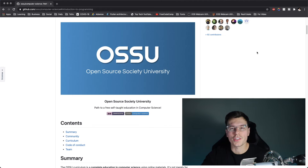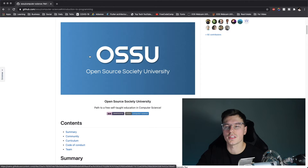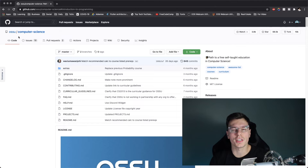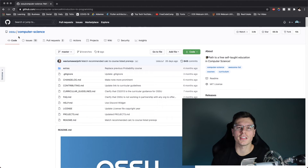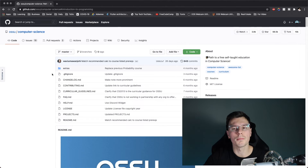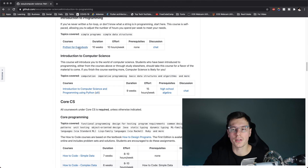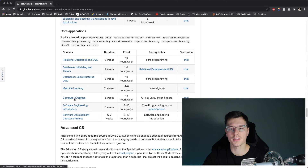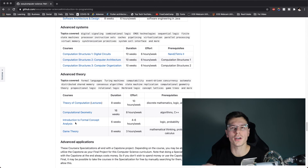On this channel we're also going through the open source society university. This is an open source project on GitHub that basically takes everything you should learn in a university degree and makes it open source and free for you to use. It goes from topics like introduction to computer science and programming to things like machine learning, computer graphics, computer architecture, and tons of other great topics.